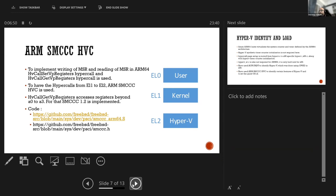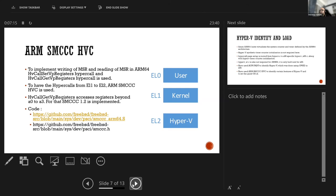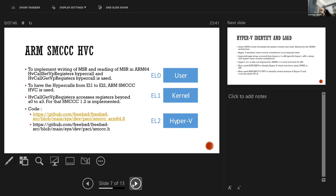While we started doing this work one of the big challenge which we have got was how to communicate with the hyperv for the hypercalls because in case of x86 we have got wrmsr and rdmsr which is not present in ARM64. So we need to use two different commands which is hvcall set vp registers hypercall and hvcall get vp register hypercall for setting and getting the MSR values. And to do that we need to use ARM SMCCC HVC AVIs.